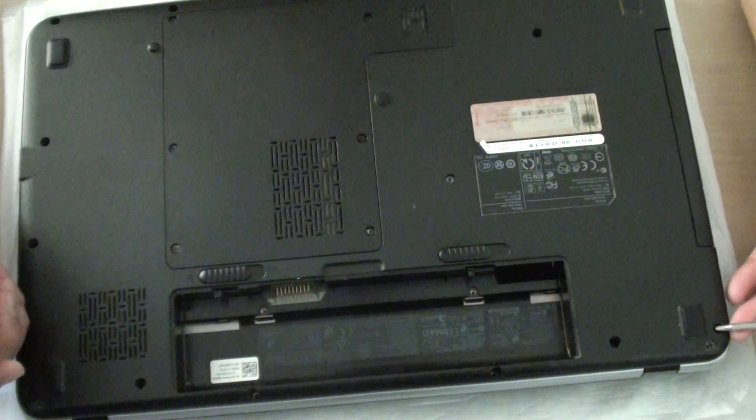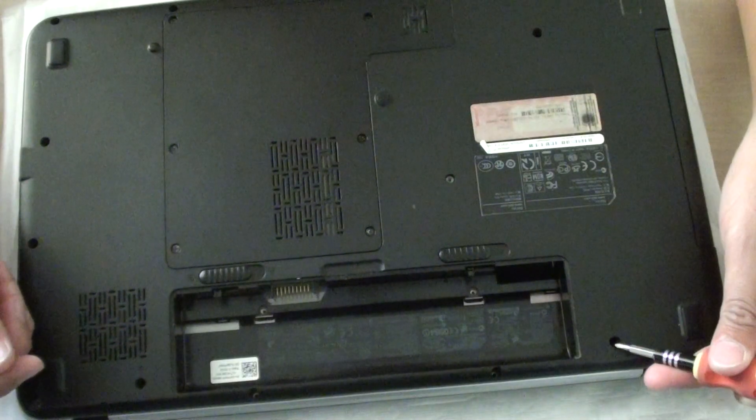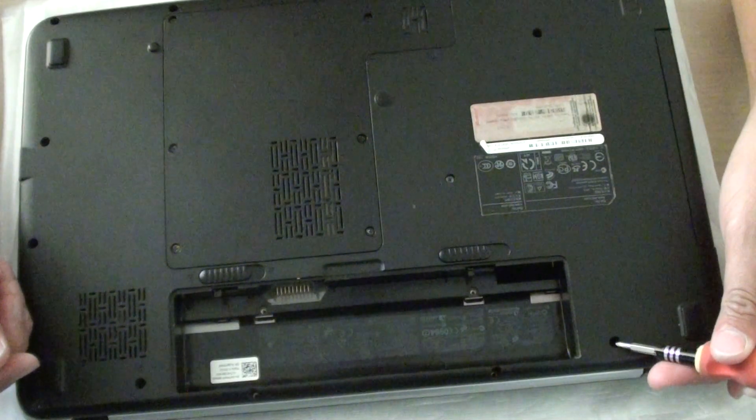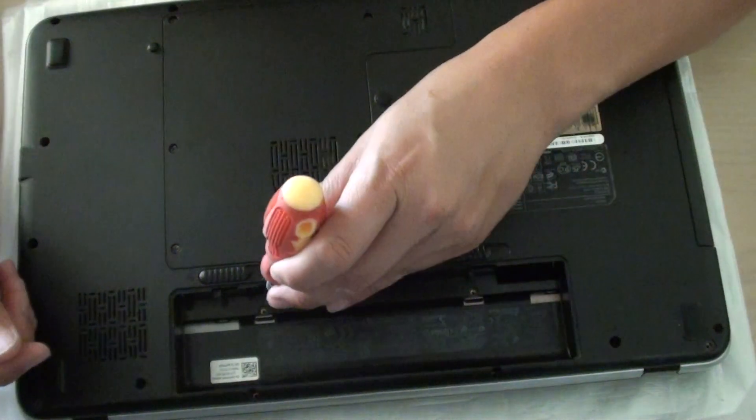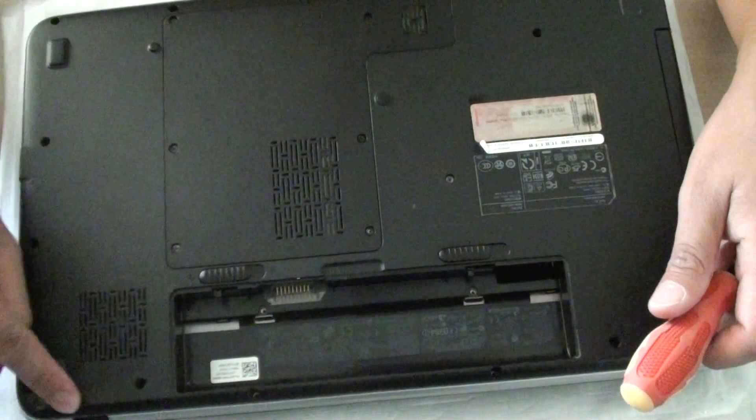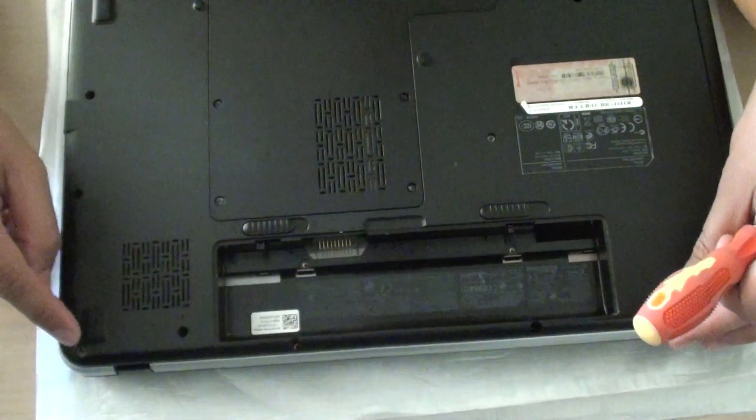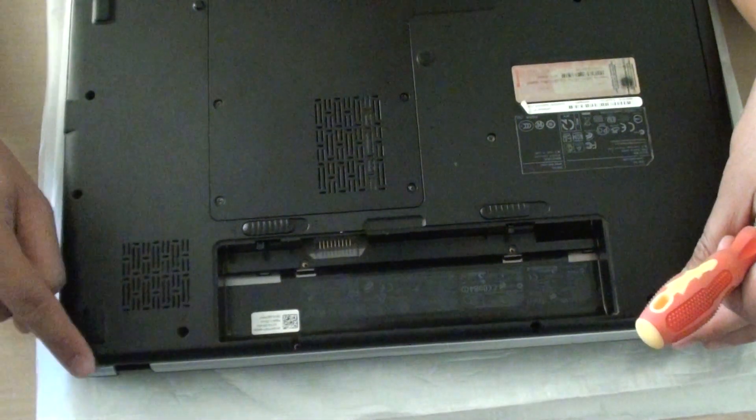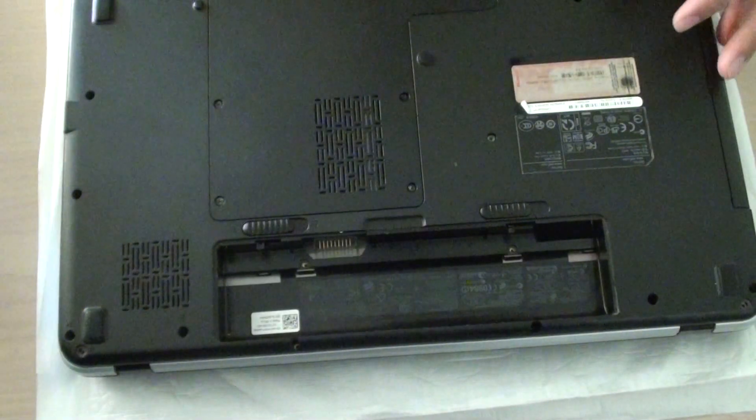So this one here needs to be taken out. This one. This one here. Then there's two screws in the battery compartment. Then this one. This one up here. And this one down here. So eight screws need to be taken out.